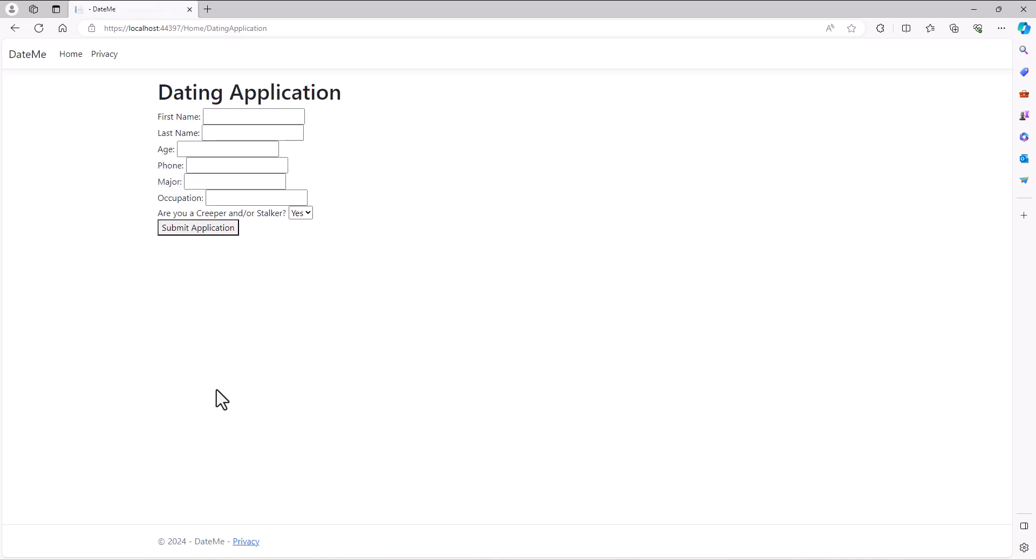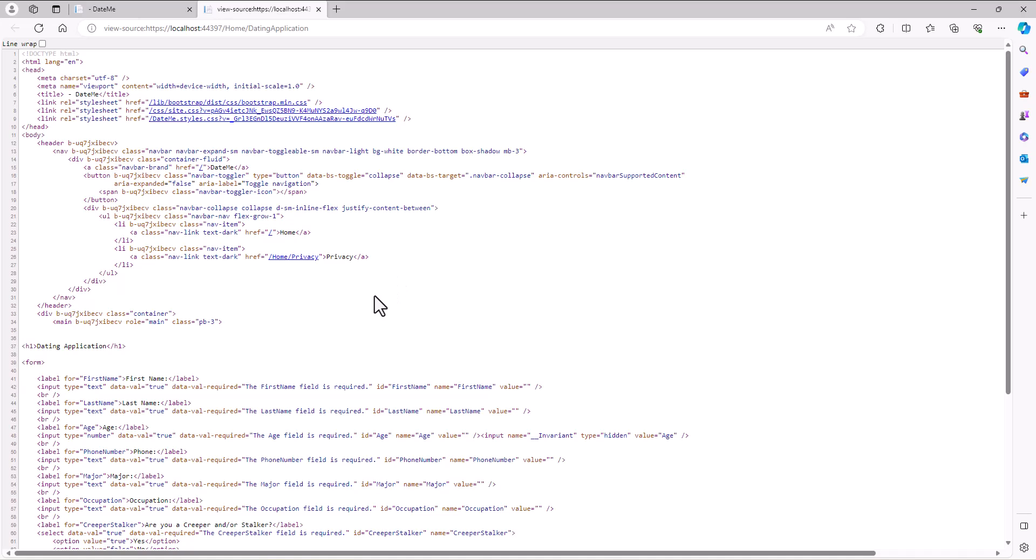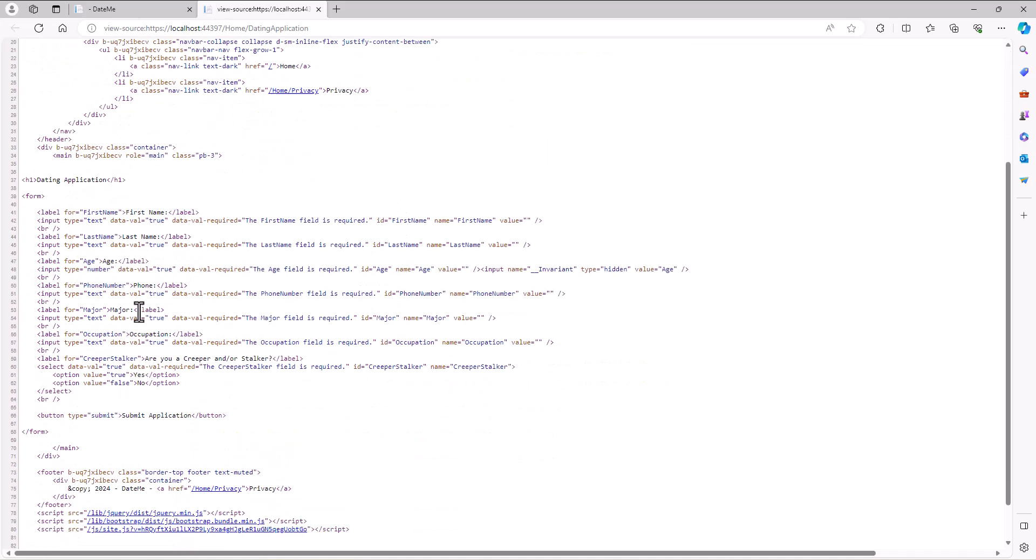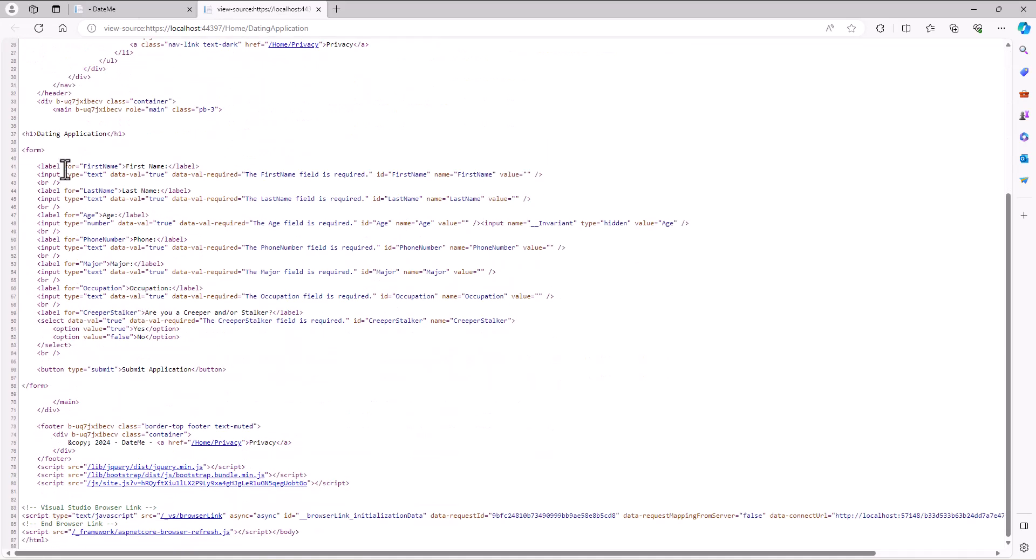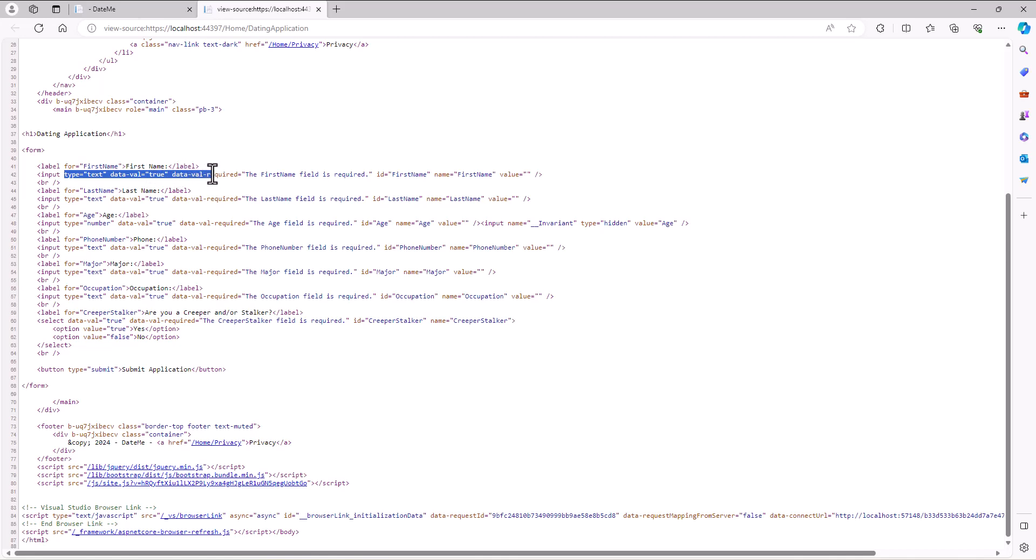If I right-click here and say view page source, on each of these things notice there is no ASP-for. So I typed in ASP-for first name, it's converted that to be a real HTML attribute called for first name. But then notice it's done all this stuff - changed the type to text, data value to true, data value required, the first name is required. It's putting in all this information - name, value. It did all of that by me just typing in that ASP-for. It's doing it all automatically.